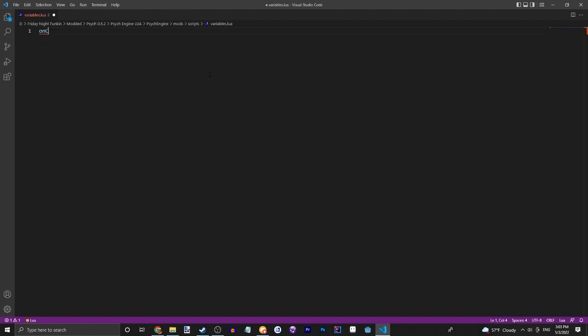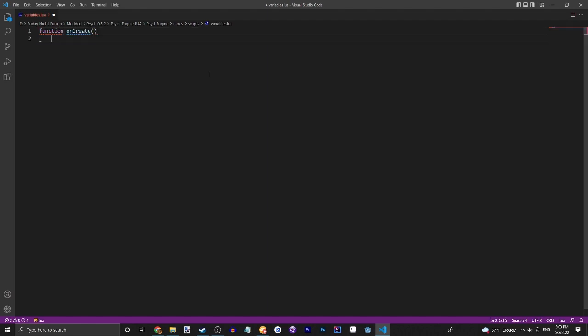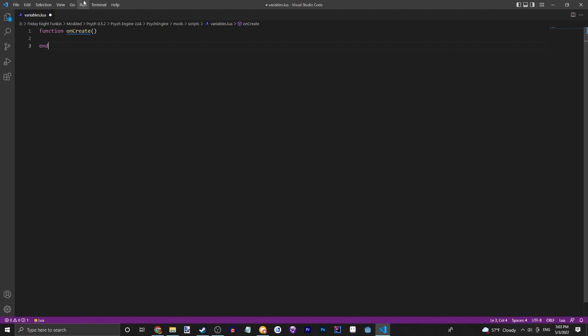This will basically run on any song that you launch. Let's just quickly do a function on create, which just happens at the absolute start of the song before the countdown and everything.